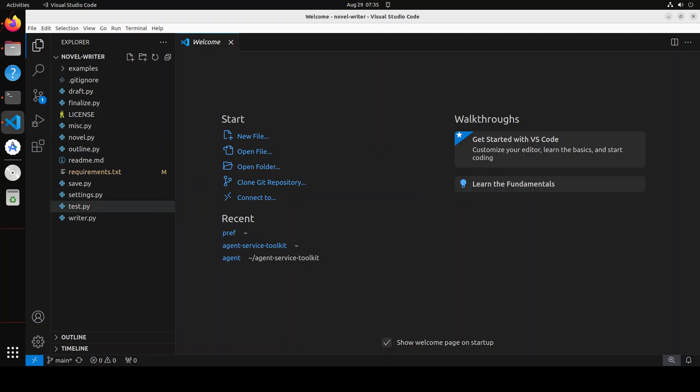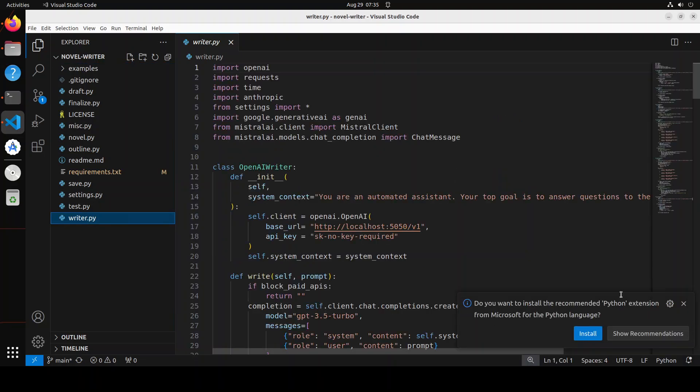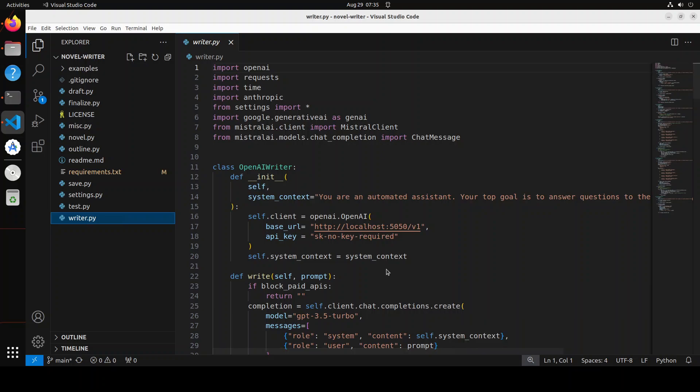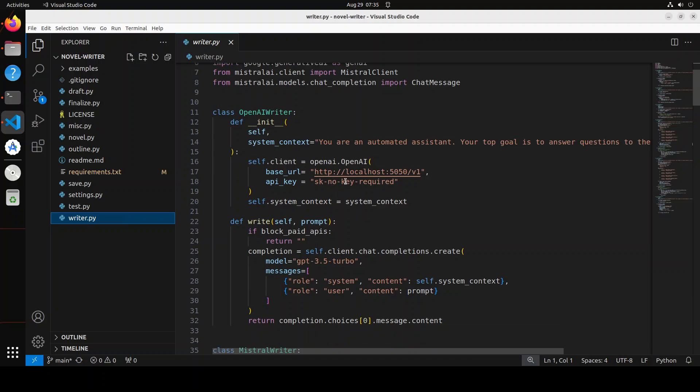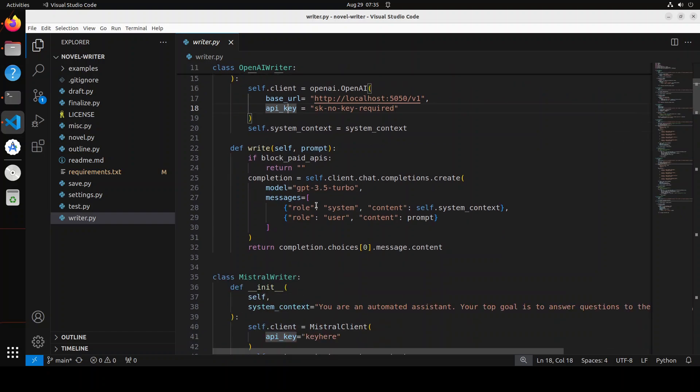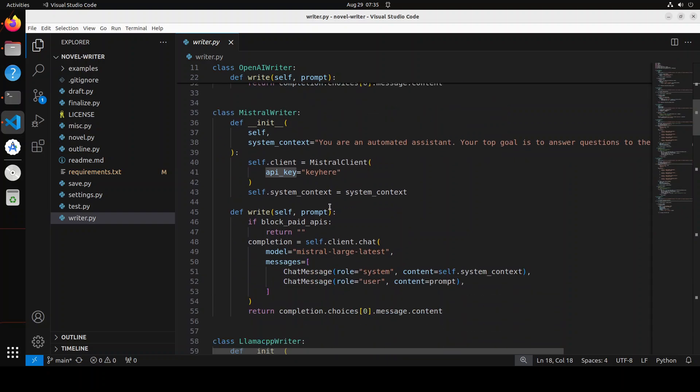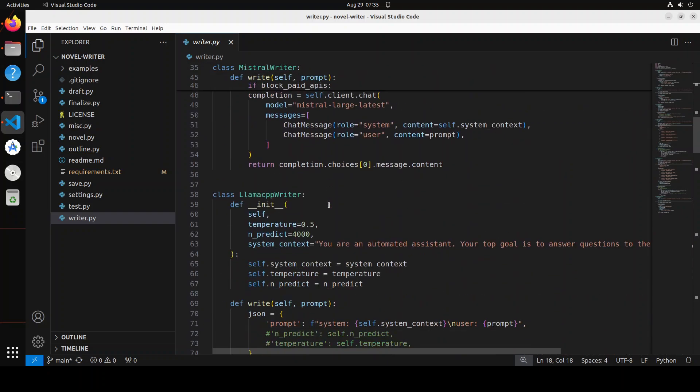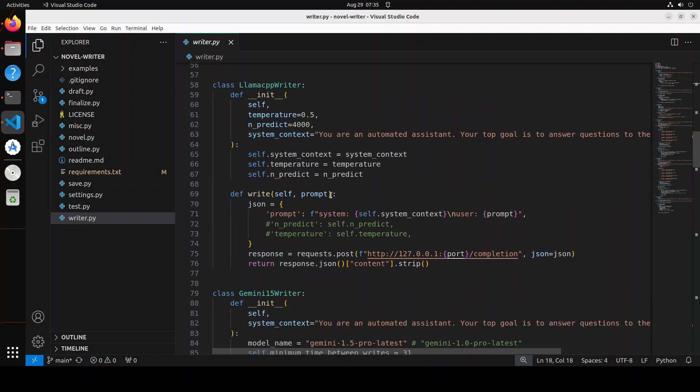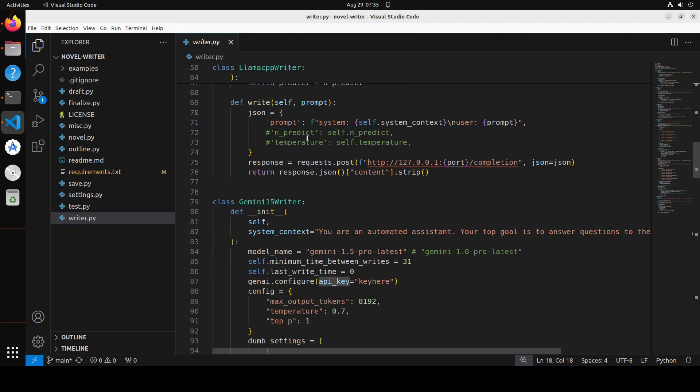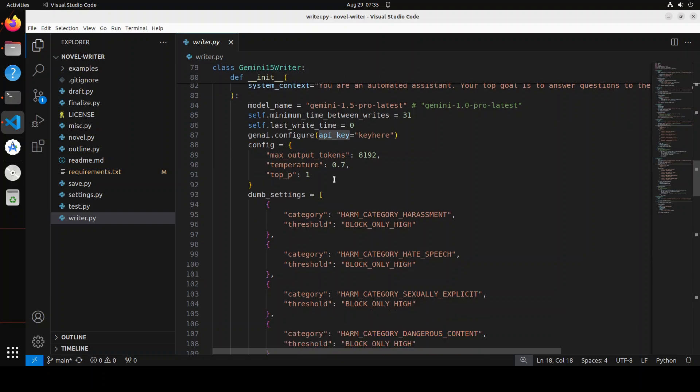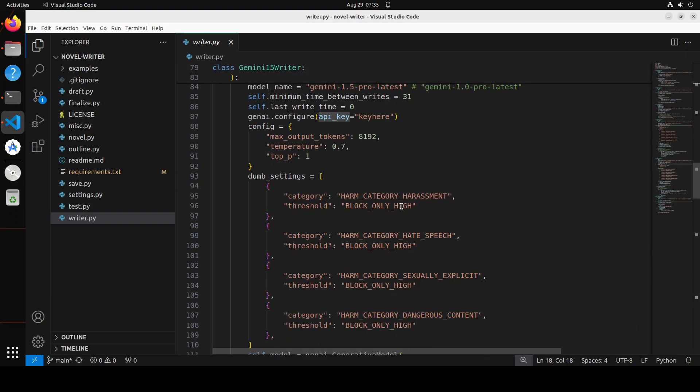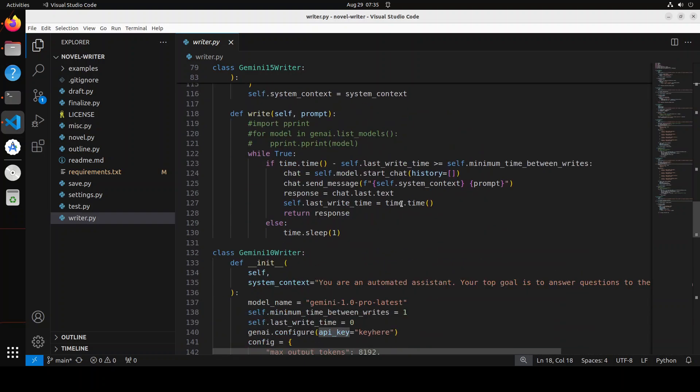There are two files which we need to change here. One is writers.py, this last one, and the settings.py. Let's have a look at writers.py. This is where we would need to put in our API key. If you want to use Mistral, use Mistral. If you want to use Llama CPP, you can use that one. It is the local one. I have tried. It doesn't really produce good results. So I'm not going to use that. There's a Gemini 1.5 writer. And then this is 1.5 Pro latest by the way. I'm just showing you there are a few others. There is a Gemini 1.0 writer.